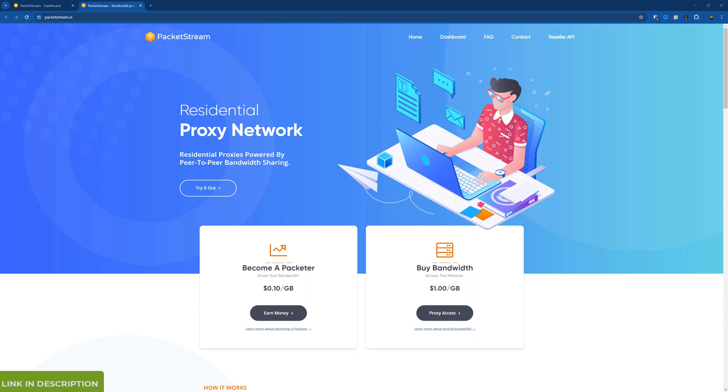In this video I'll be doing a fairly brief review of PacketStream. PacketStream is a residential proxy network, proxy provider.